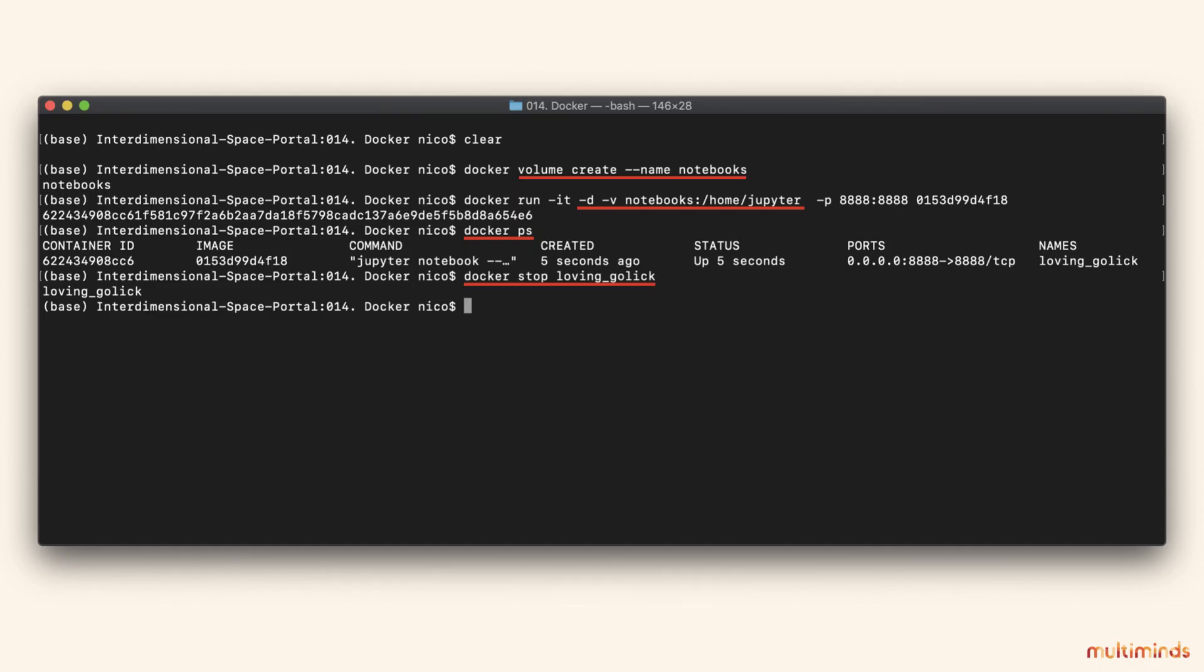First, we need to create some form of persistent storage. We do this by creating a volume using the docker volume create command, and we give it a name so we can easily refer to it. Now we will update our docker run command with two options. With -v, we will bind our newly created volume to the folder where Jupyter saves its notebooks. And we use -d to run the container in the background so we can close the terminal without killing the running container.